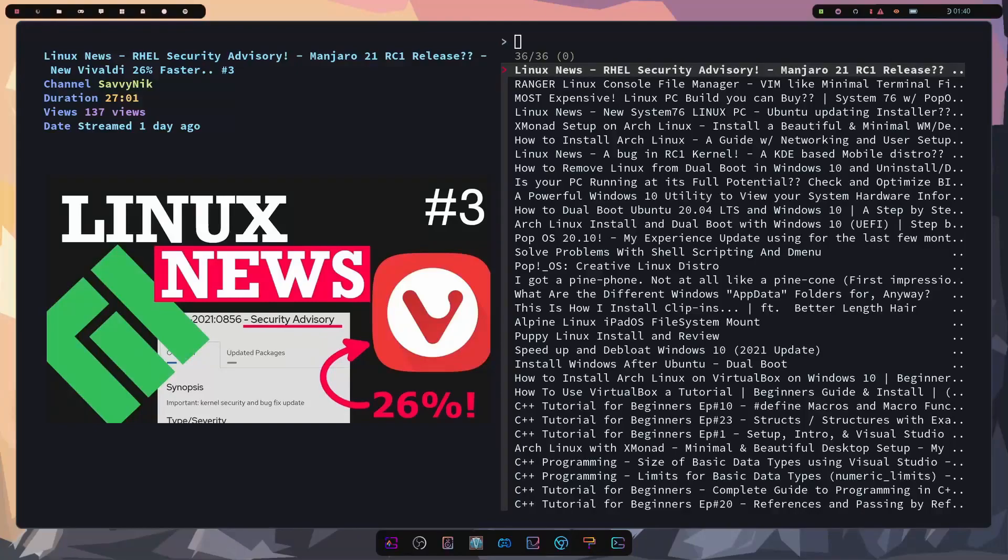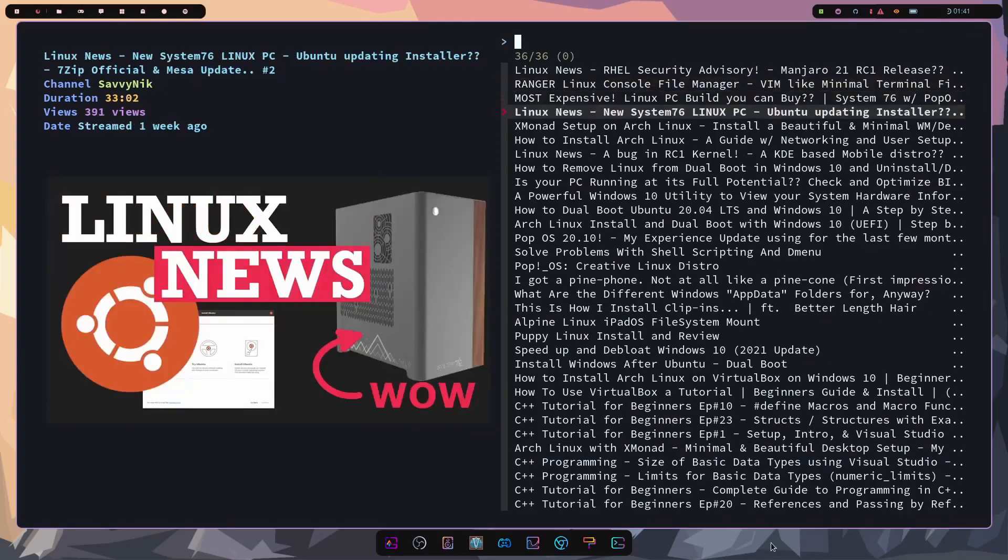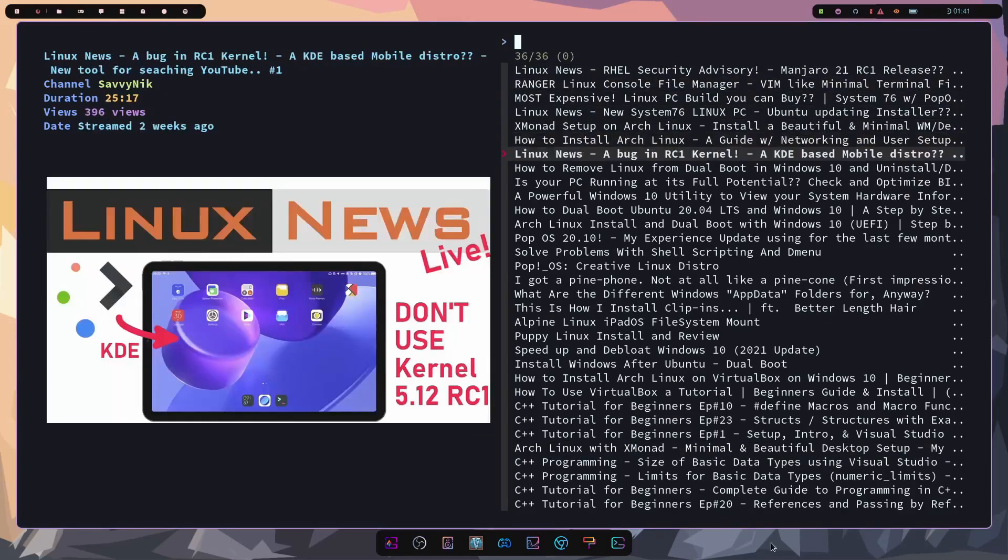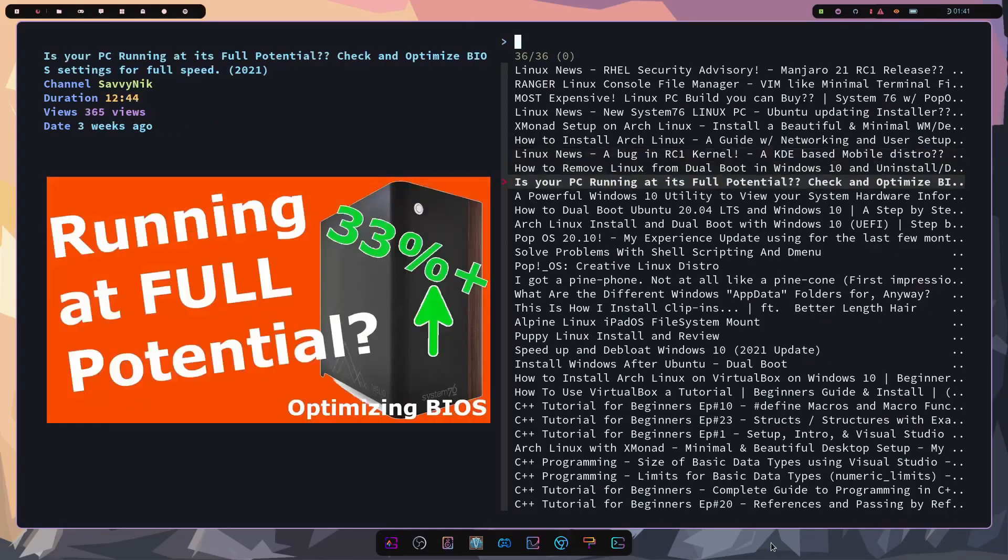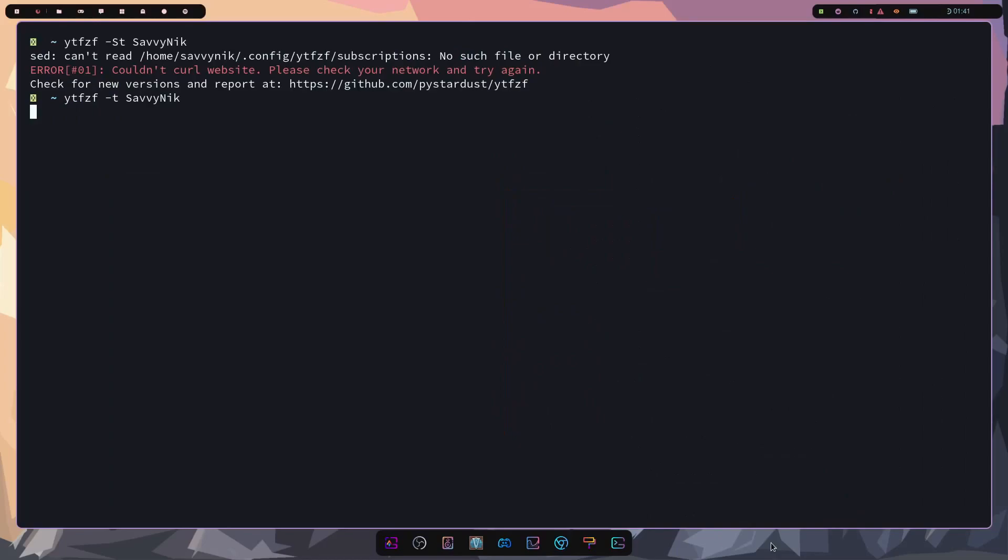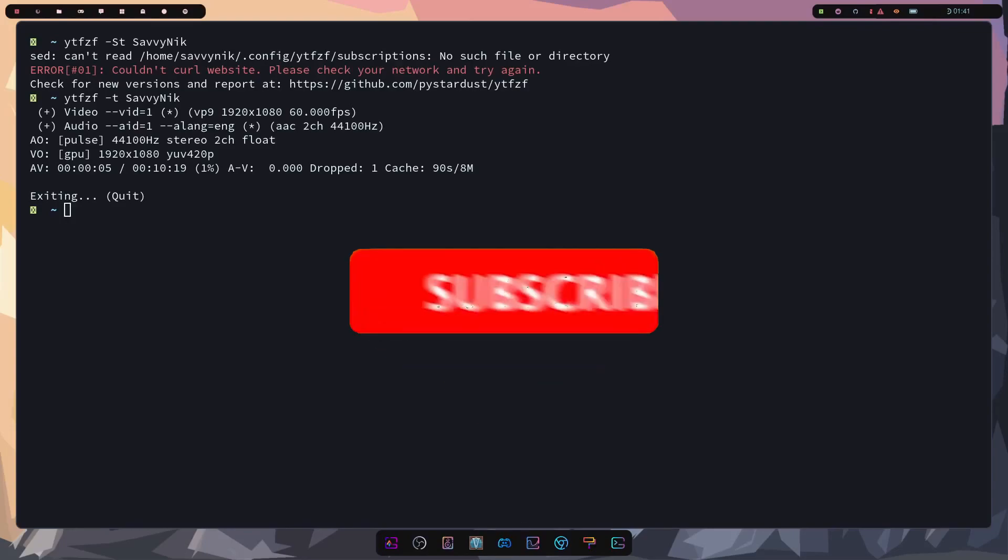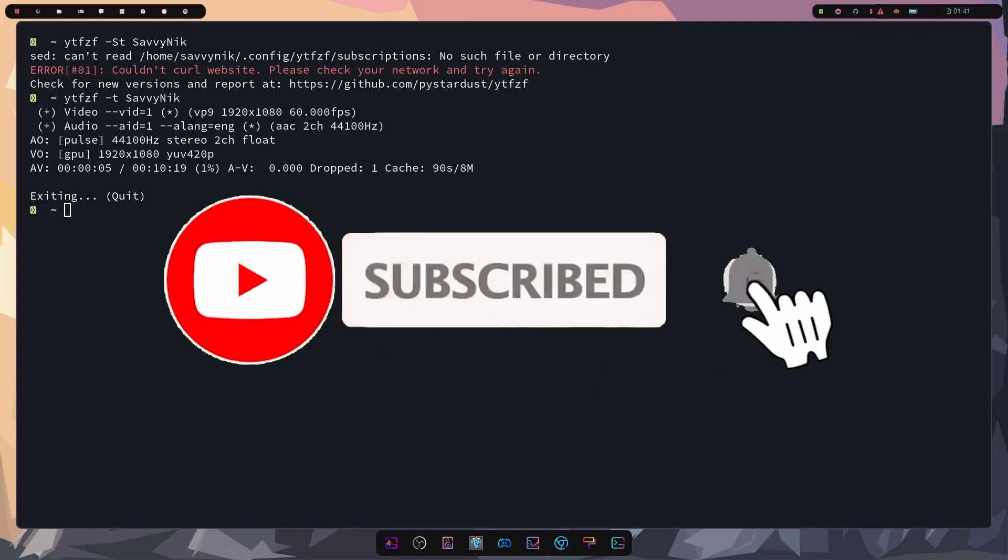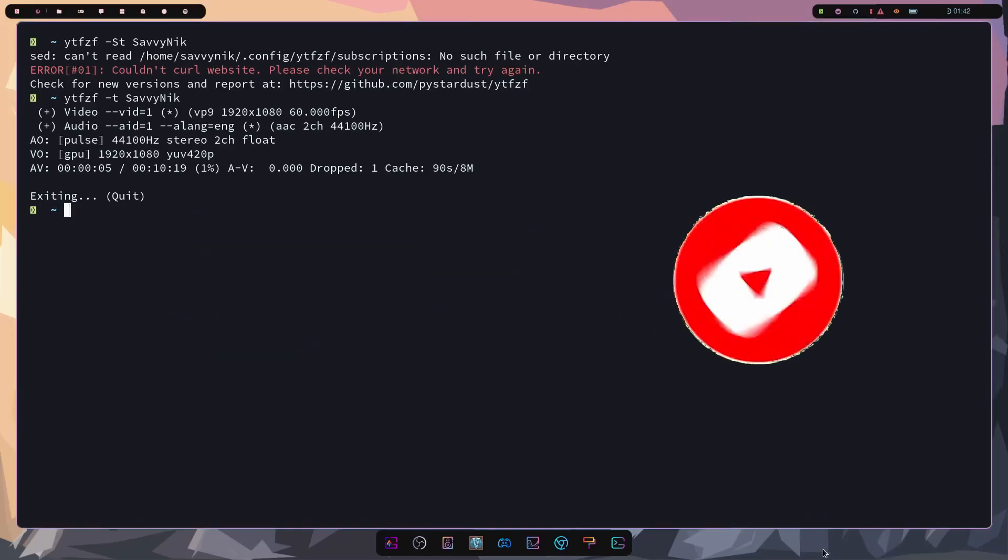Hey Savvy people, it's Savvy Nick here and today I'll be showing you a new method to search for your YouTube videos. Yes, that's right, in the Linux console directly. Make sure to subscribe below and hit that notification bell for more Linux and operating system videos.